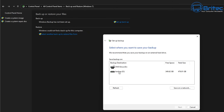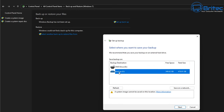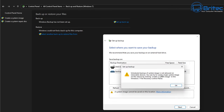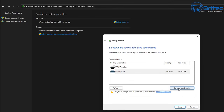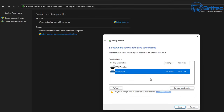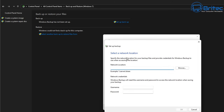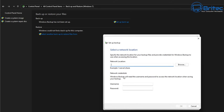Click on 'Set up backup' and choose a destination where you want to back up to. I've got a drive plugged into my computer. You can see it says 'We recommend that you save your backup on an external drive.' There is also a note that a system image cannot be saved to this location — I'll cover that later. You can also save to a network location if you have a NAS or another network-attached device.